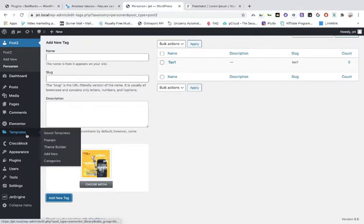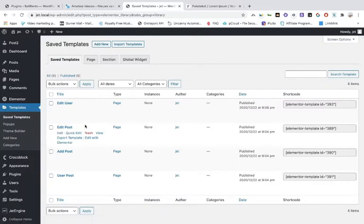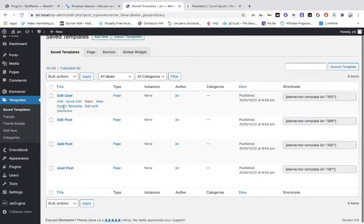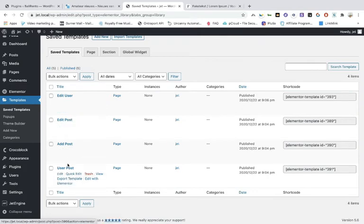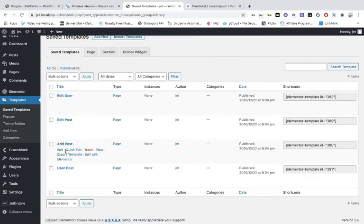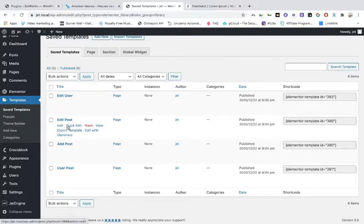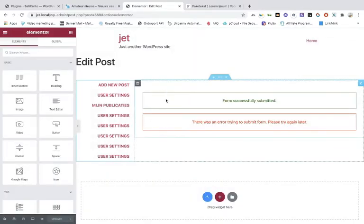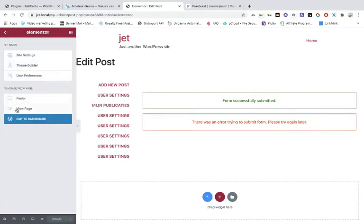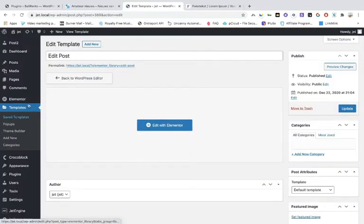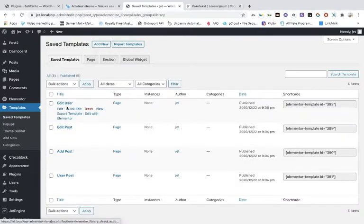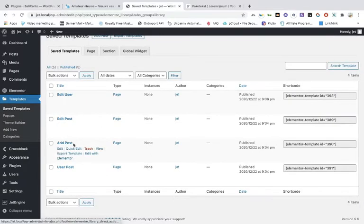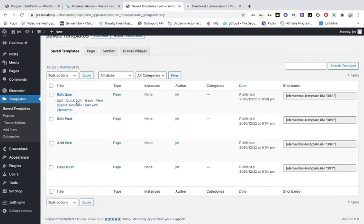The next thing to do is go to saved templates. Here you can see all the templates with forms. When you open the 'Add Post' template you can see there is a form, and that applies to all the templates. In the saved templates you can see they are all pre-filled when you hit that button.